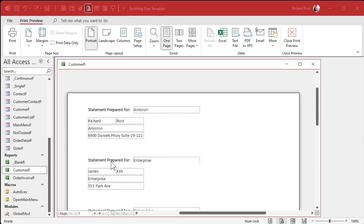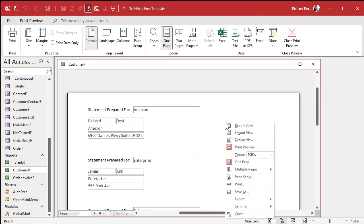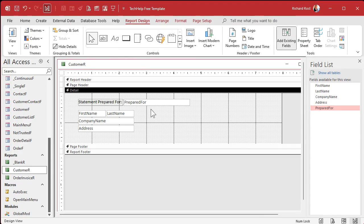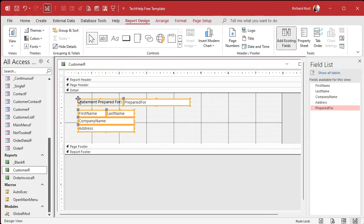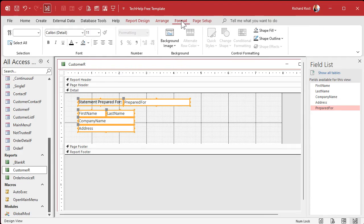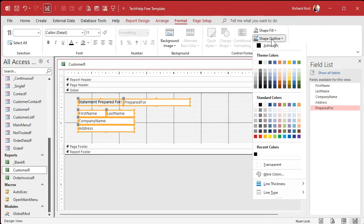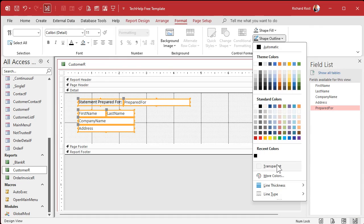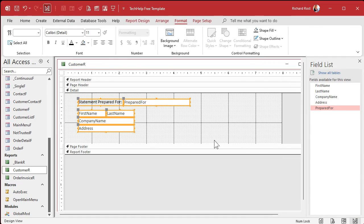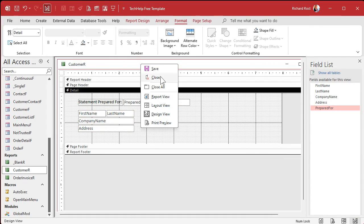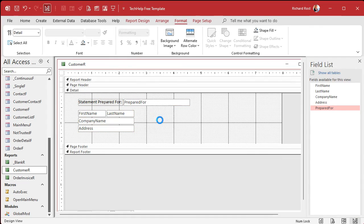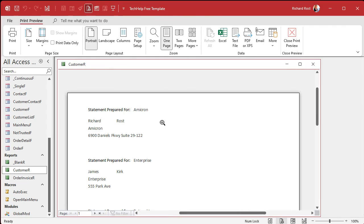There you go, statement prepared for Amicron, for Enterprise, for Beta Zed, for William Riker, for Malcolm Reynolds. See that? That gives you the company name if it has it, if not it gives you a person's name. But we're not done yet, let's make this look a little better.